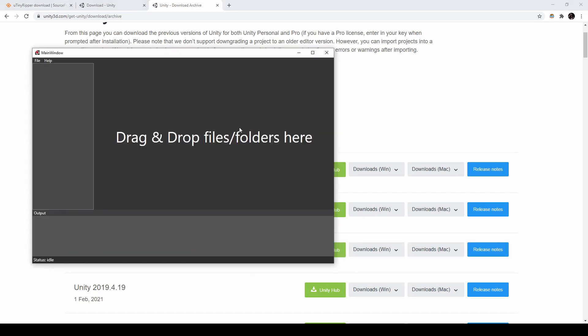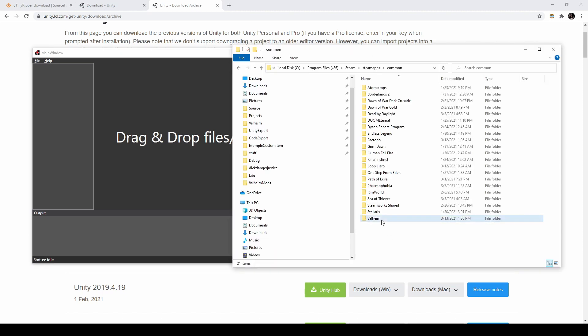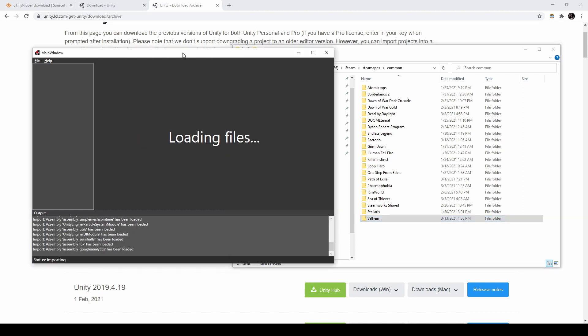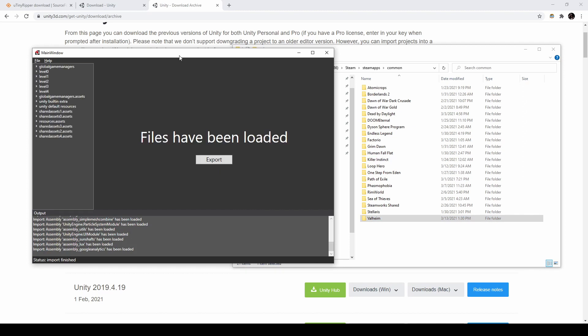After installing these tools, open up u-tiny-ripper. You should see this screen. You need to drag your entire game directory in here. After doing so, your window should look like this.